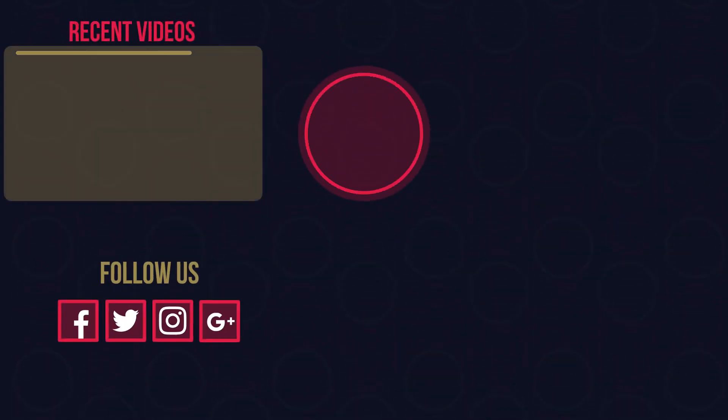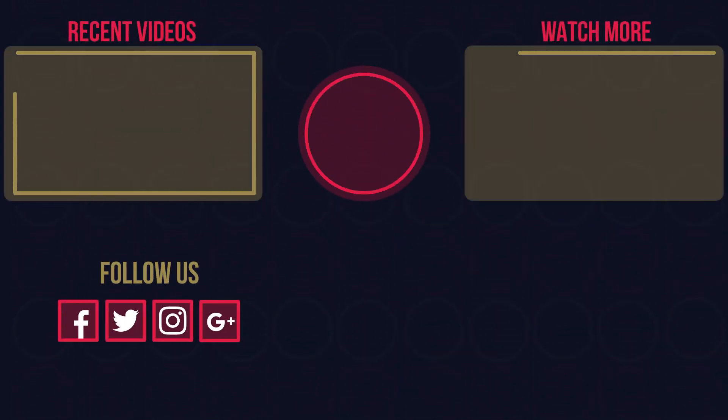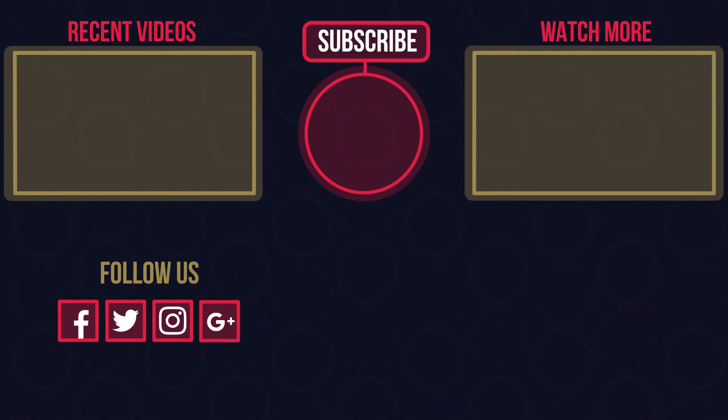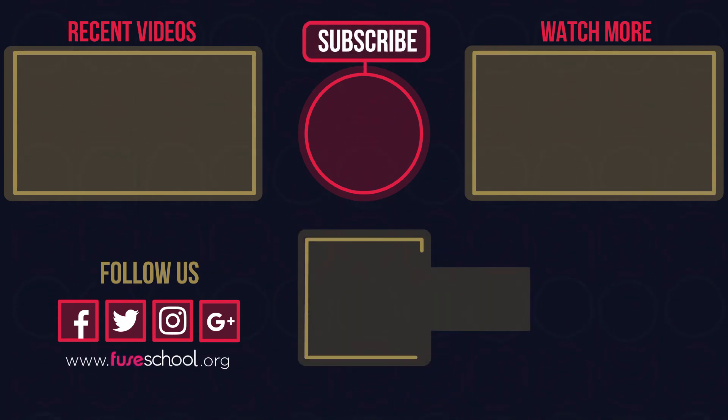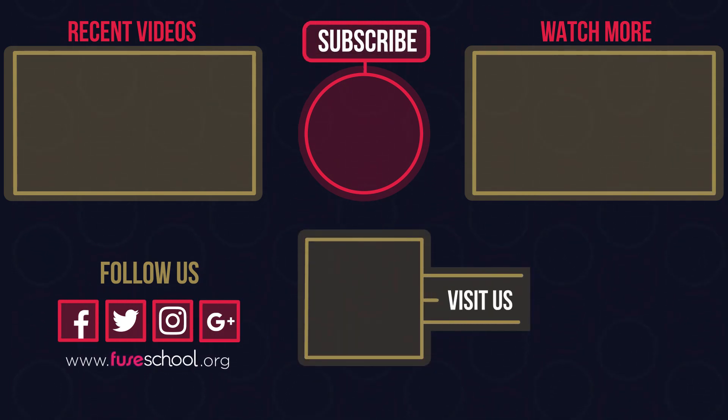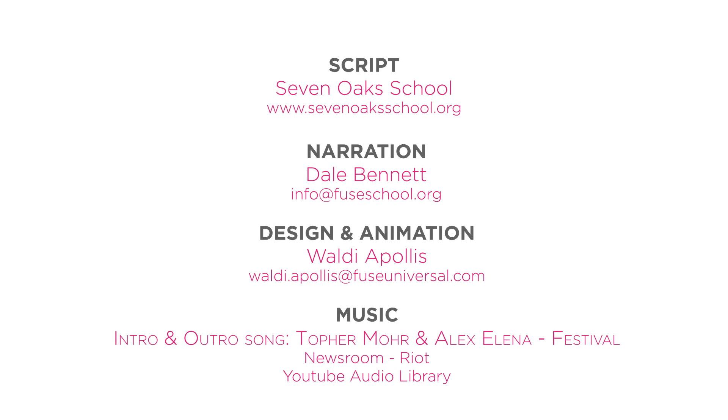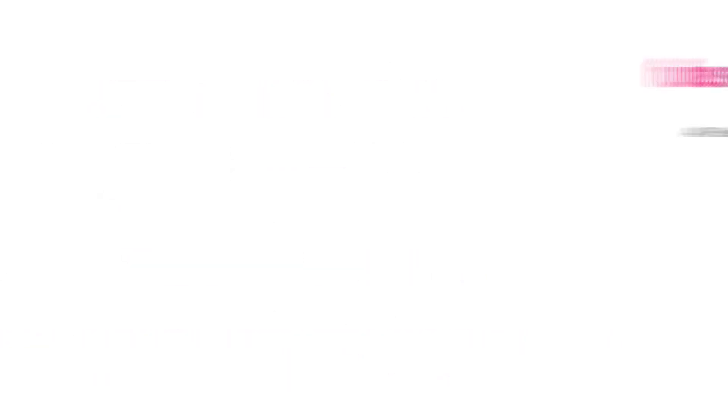If you liked the video, give it a thumbs up and don't forget to subscribe. Comment below if you have any questions. Why not check out our Fusco app as well? Until next time.